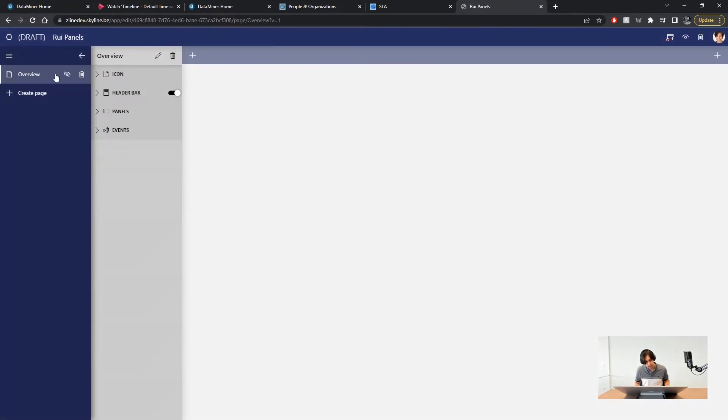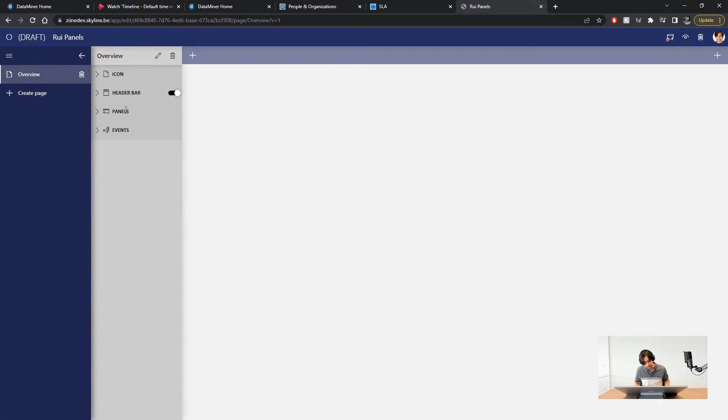This is the only page and is currently selected. You can see that under this page we can set its icon, configure its header bar, events and create panels.